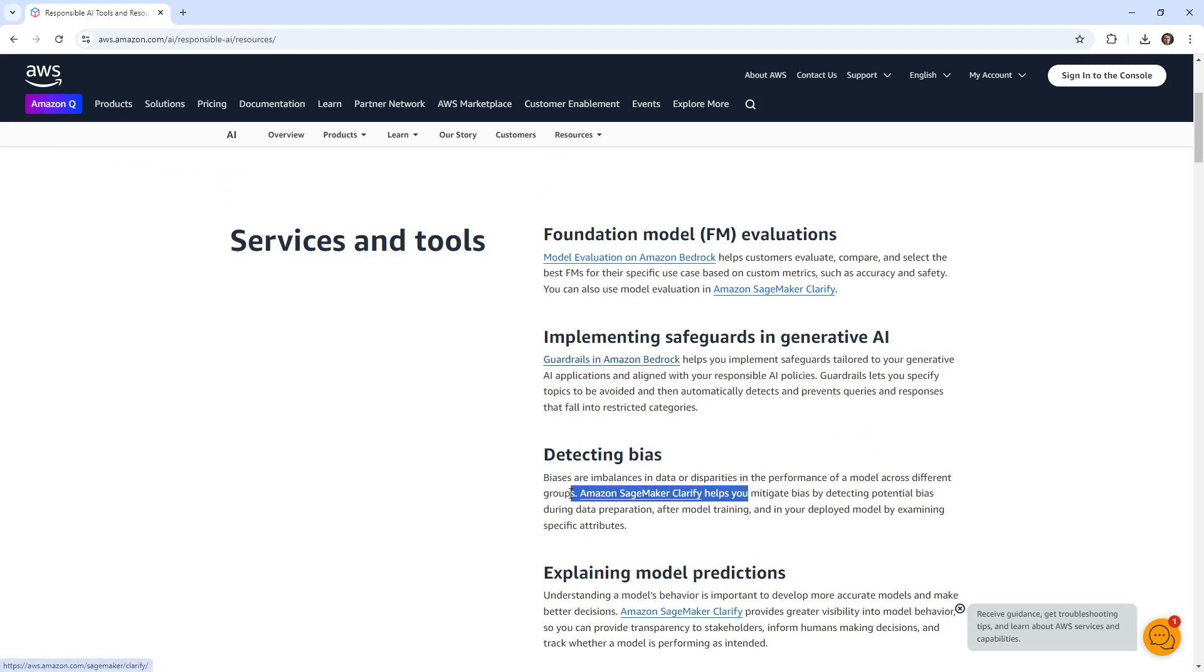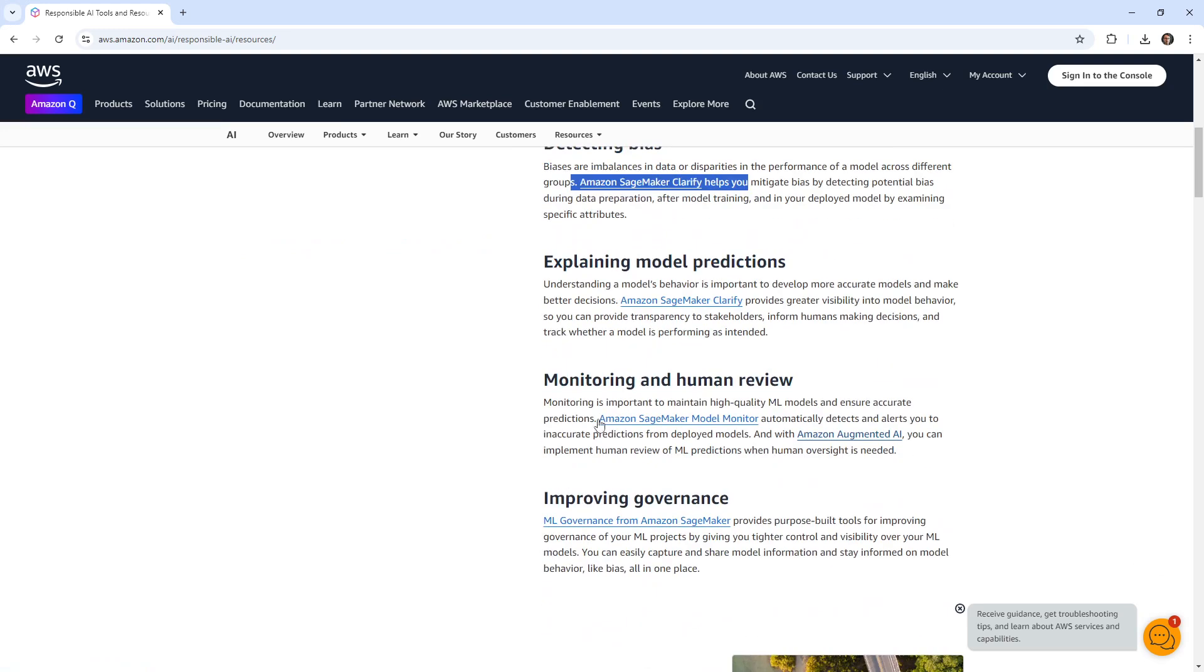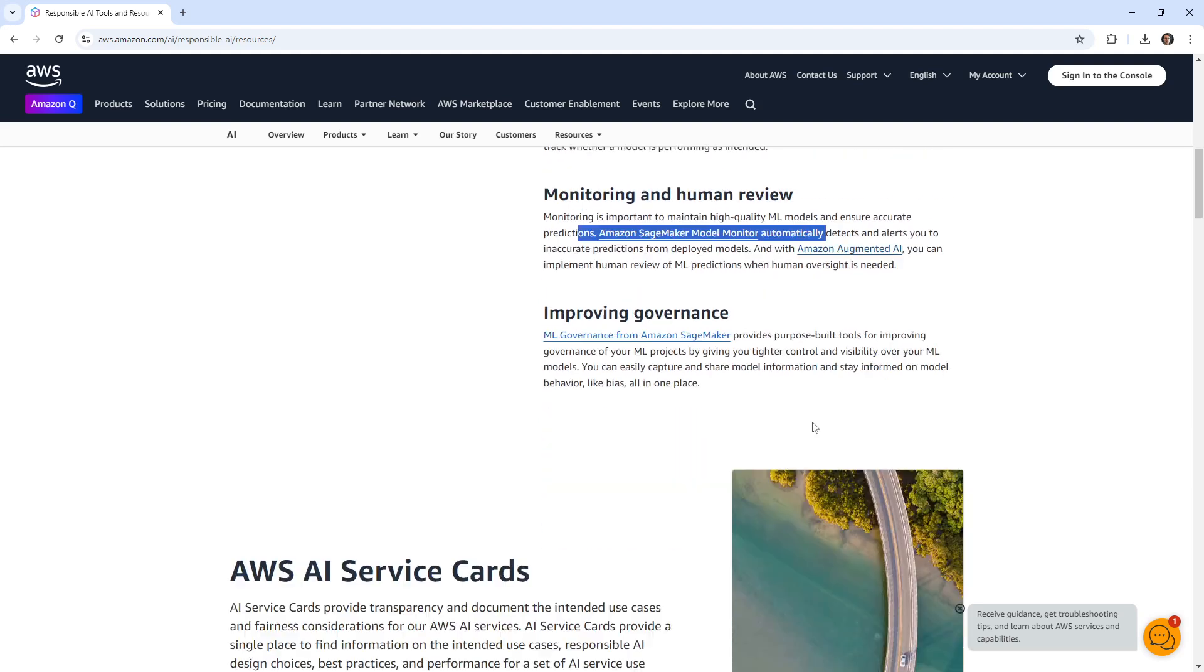So we look at that, we have Clarify again, model monitor, which is more about monitoring the degradation of a model, we do talk about that. Amazon Augmented AI, that is a human reviewing the endpoints. So all these things are covered.